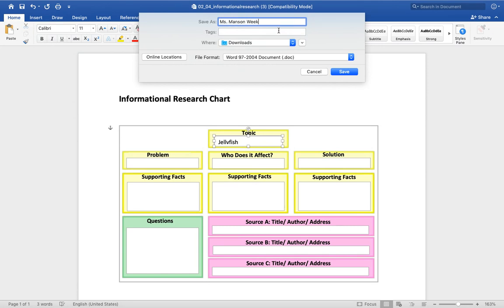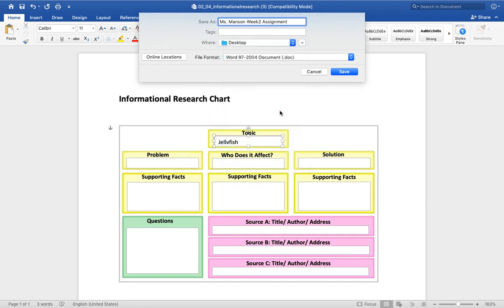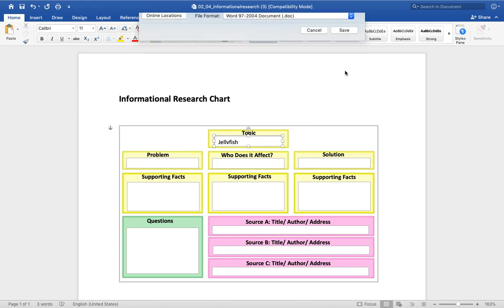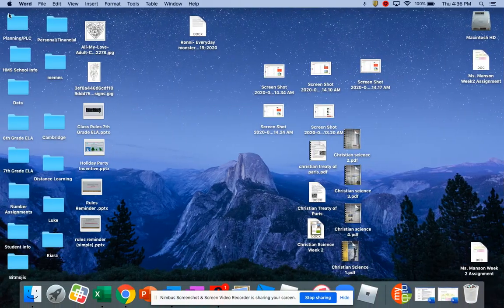I'm going to save it as 'Miss Manson Week Two Assignment' so I know what it's titled, and I like to save it to my desktop so it's easier to find when I'm going to submit it. Hit save - and you'll notice it saves.